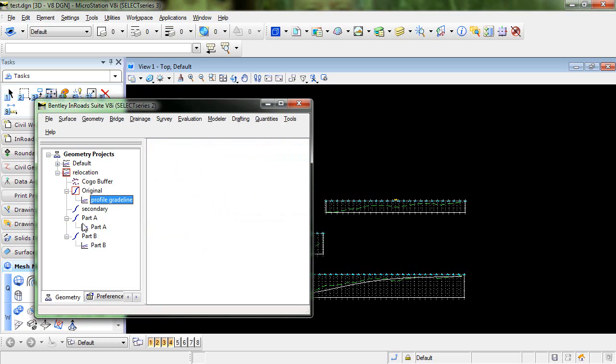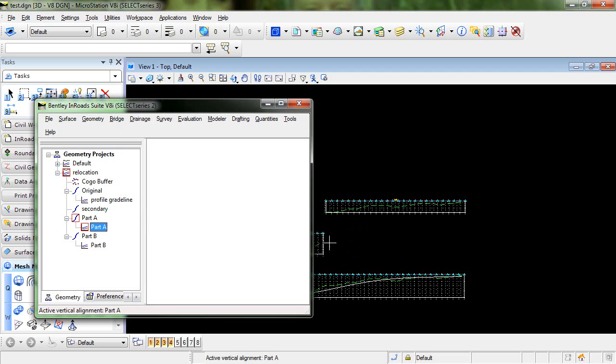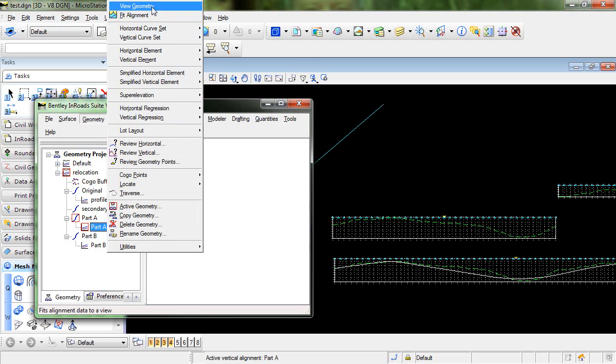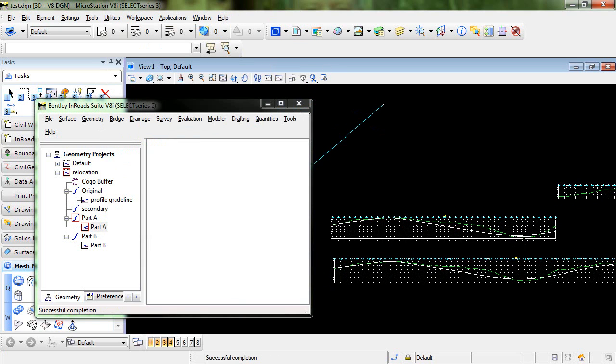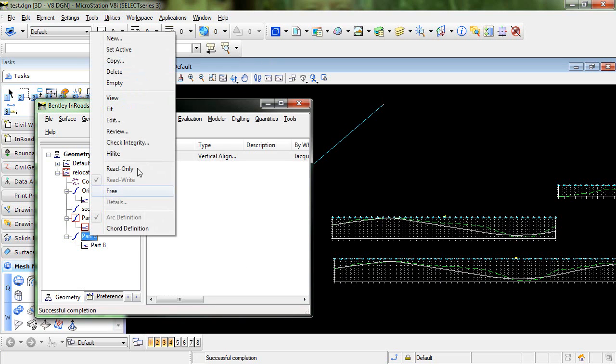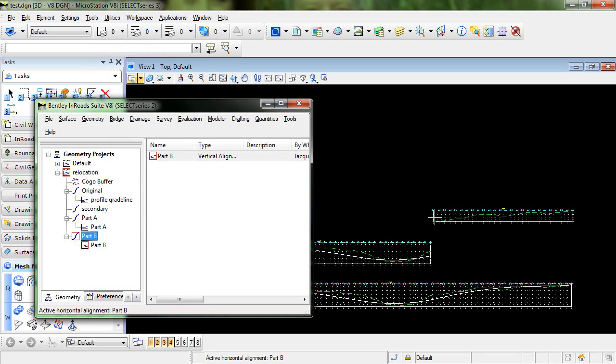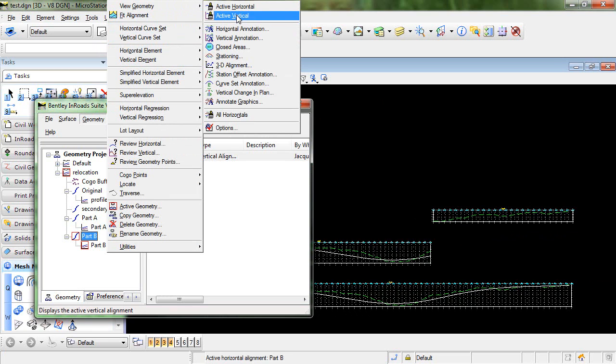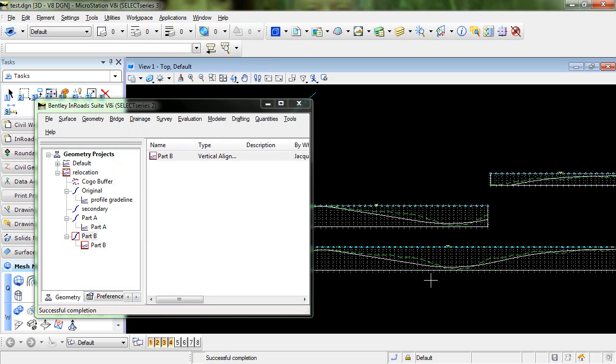So let's now take a look at these two vertical alignments. So we can set this one to Active for Part A. And it should display here in this profile. So if we go to Geometry, View Geometry, Active Vertical, you can see that it gets placed here. And now if we go in and set this to Active, we should get Part B in the Part B profile, which is Geometry, View Geometry, Active Vertical. So now we've essentially divided this original alignment into two separate parts.